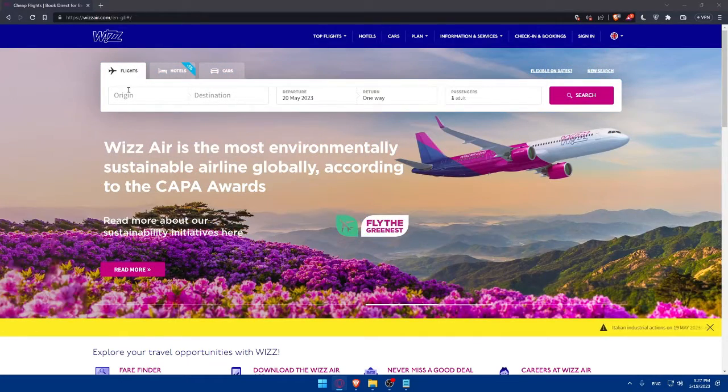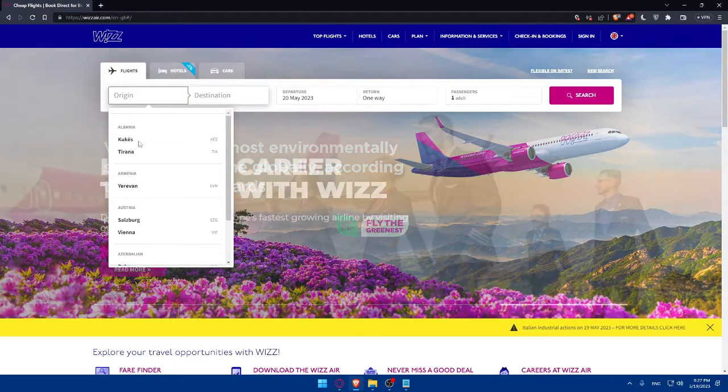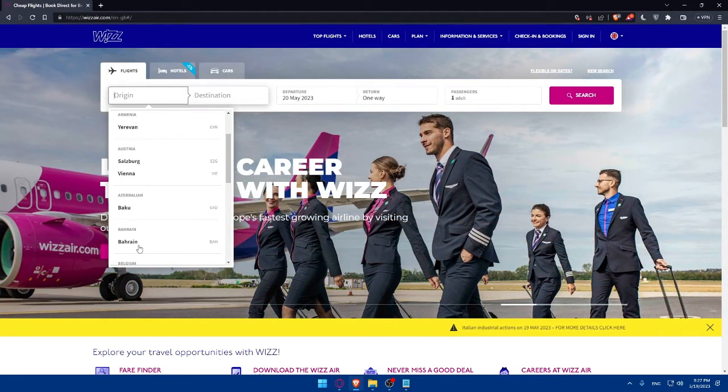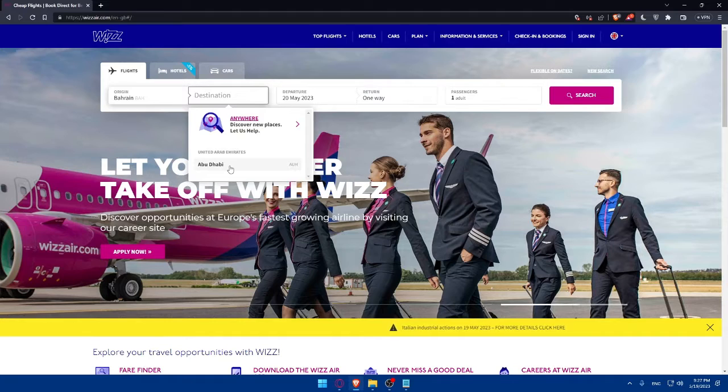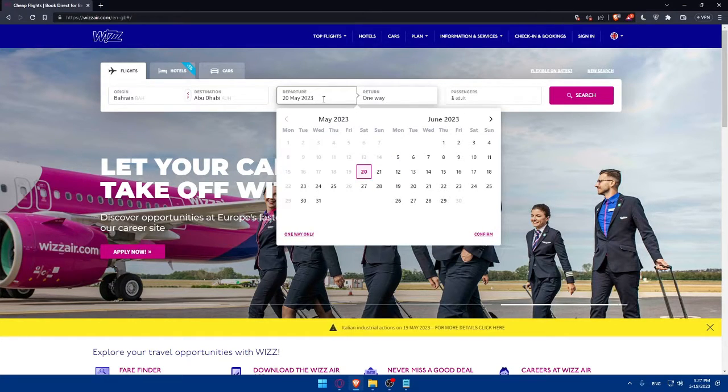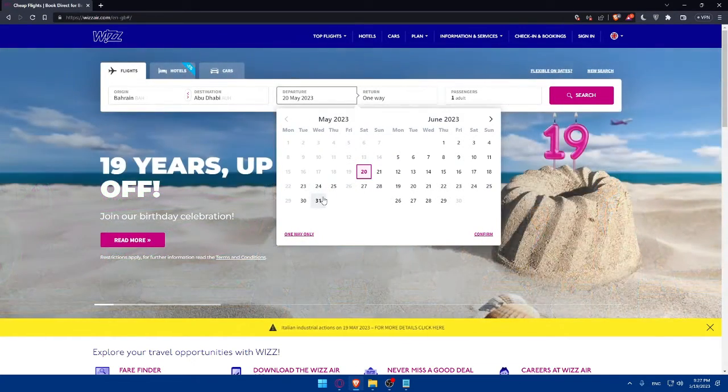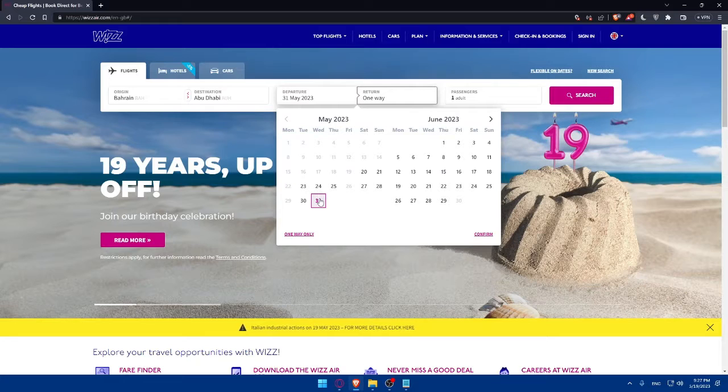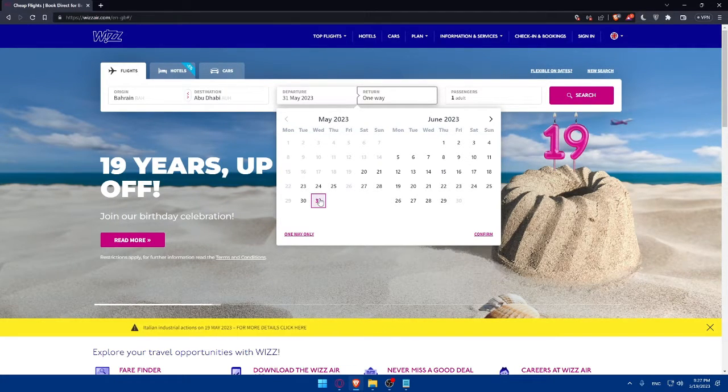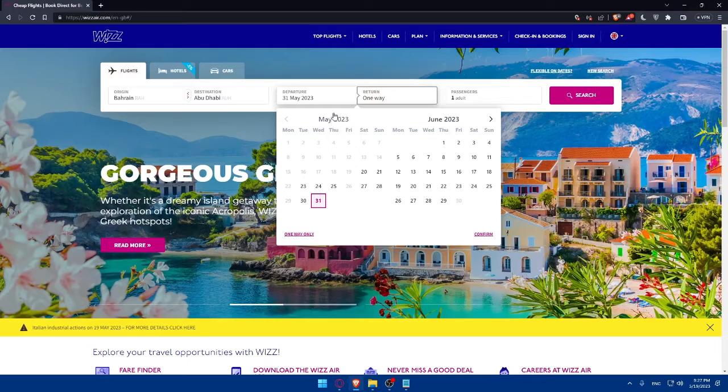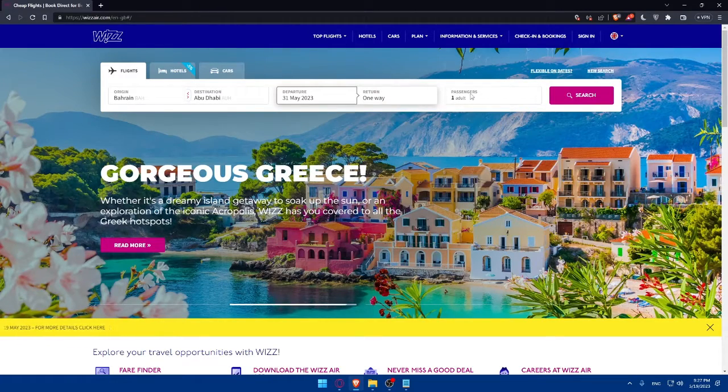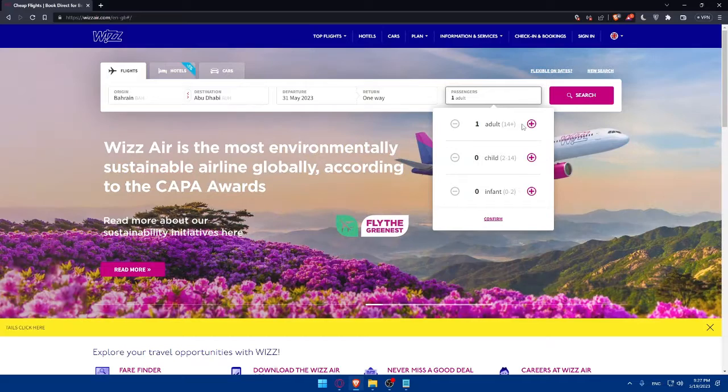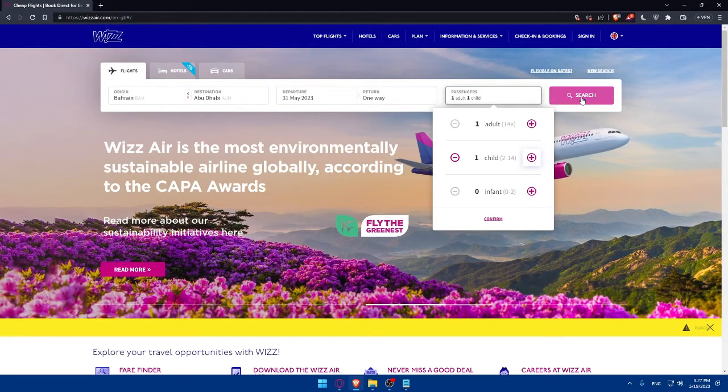As an example, I'm going to enter some information here from Bahrain to Abu Dhabi. The departure will be Wednesday, the 31st of May and it's going to be one way. No need to return. For passengers, let's say one adult and one child. Let's click on search.